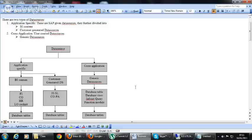In general data sources there are four types: database data sources created with database tables, data sources created with database views, infoset queries, and function modules. In application-specific we have BI content and customer-generated data sources.